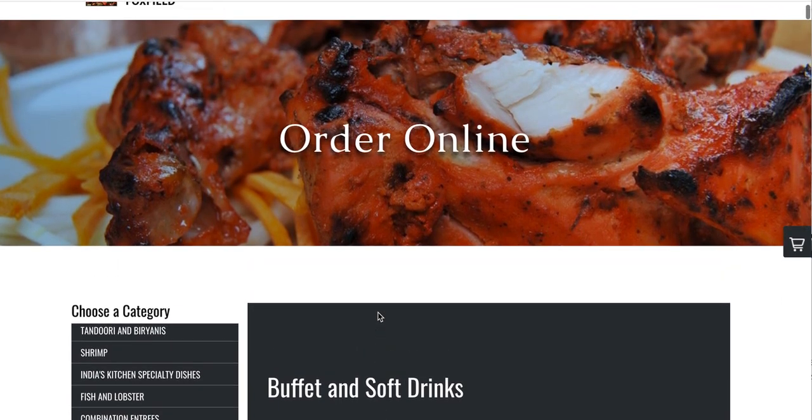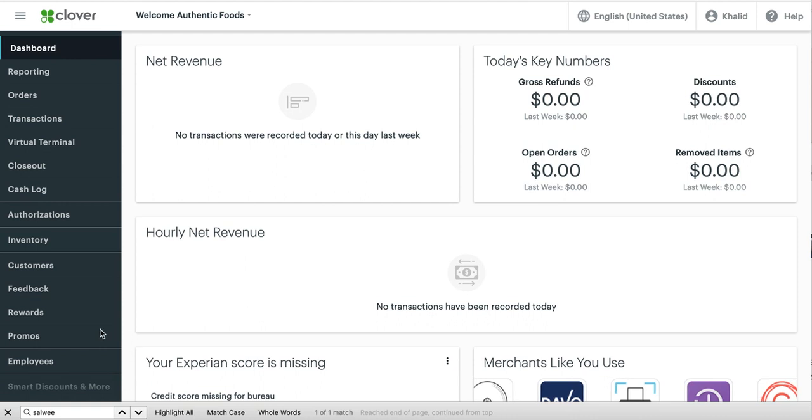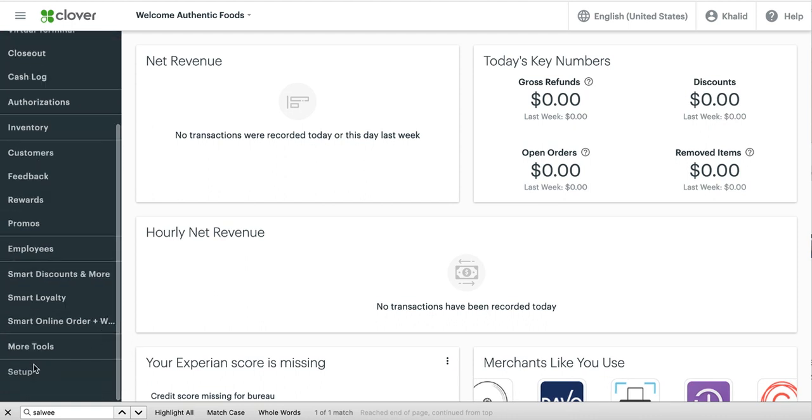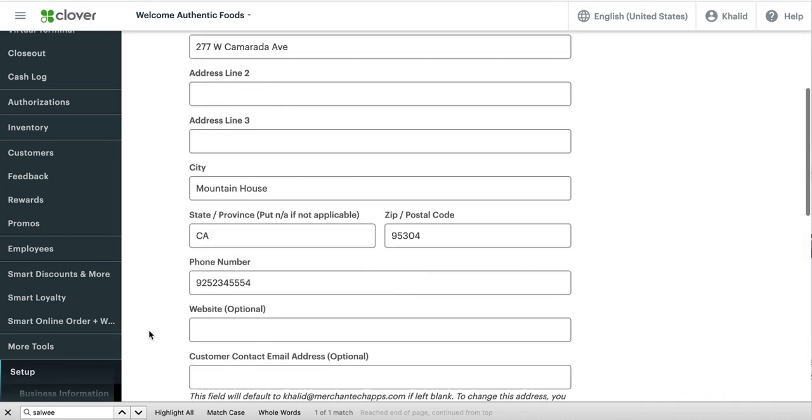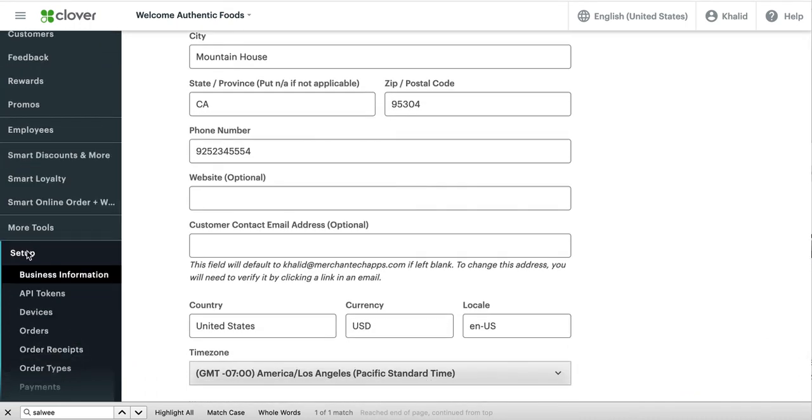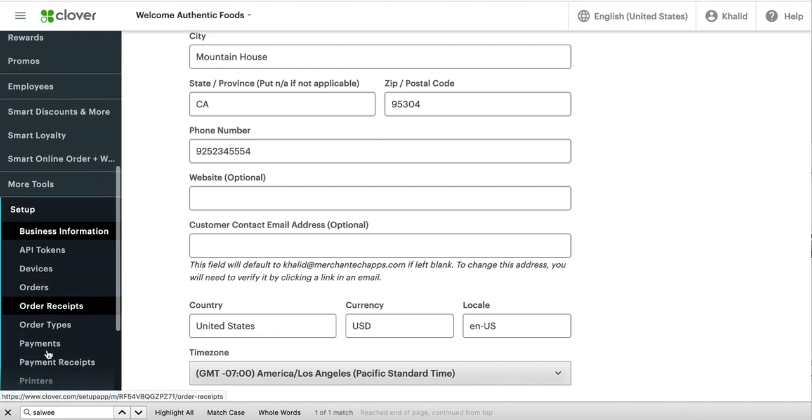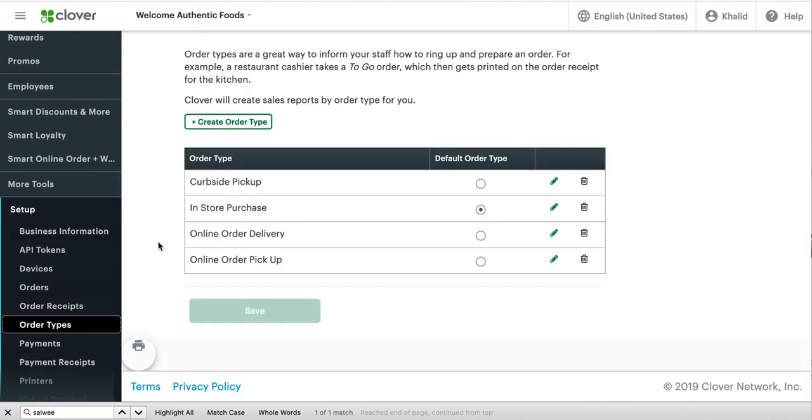So I'm going to try to keep this video short but I do want to show you one other thing that it's very important to do. Once you create your order online page, this part is very important and I recommend doing it right away. So what you would do is go to the setup app and then press and of course put your password in. So what you want to do is press setup and then press order types.